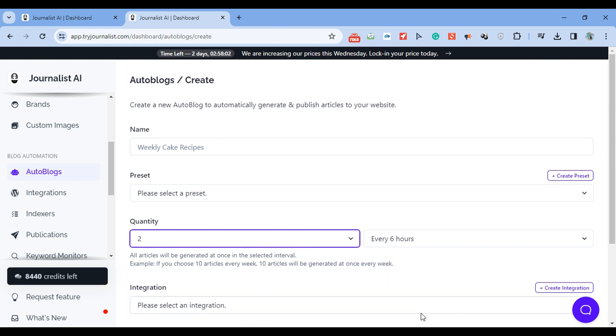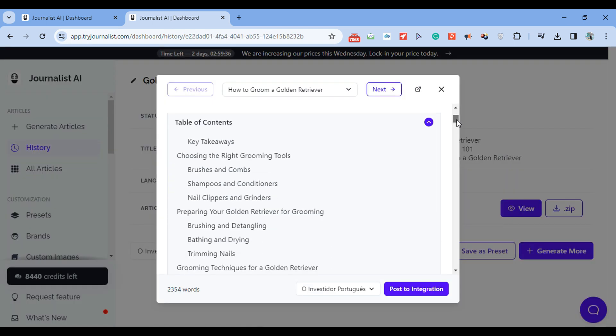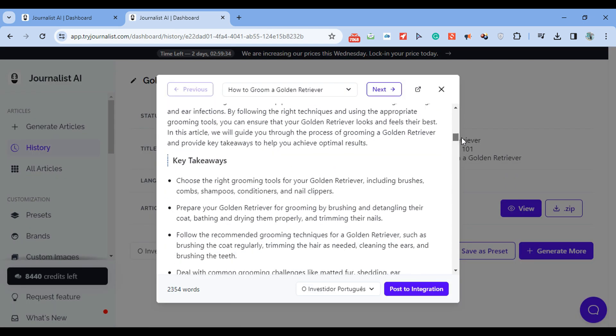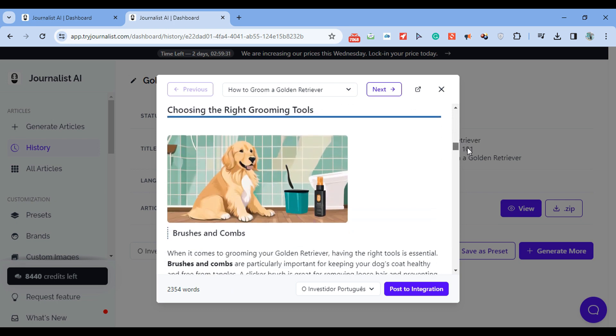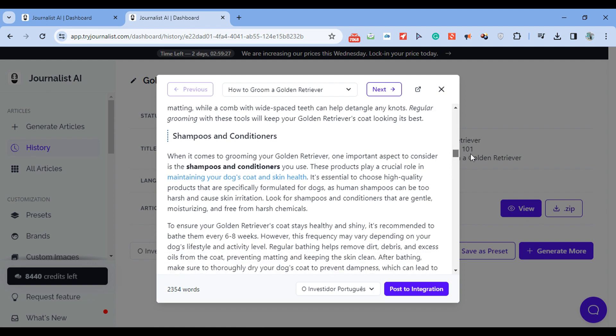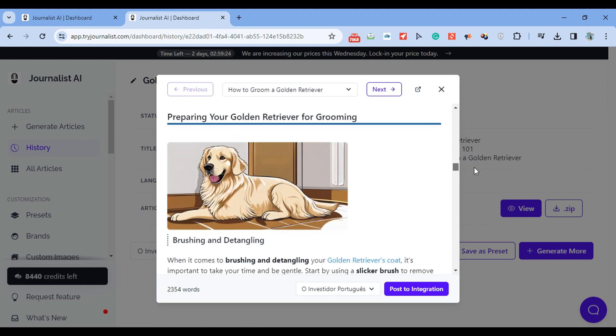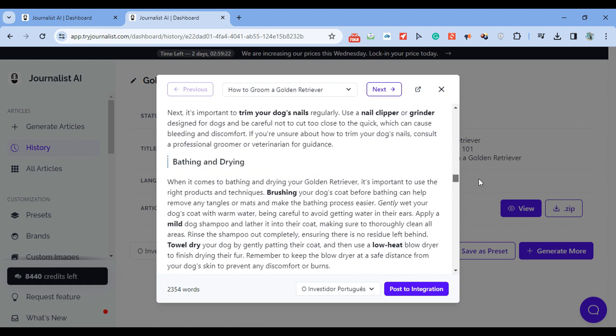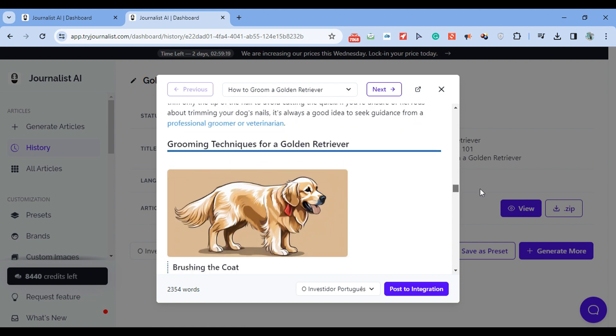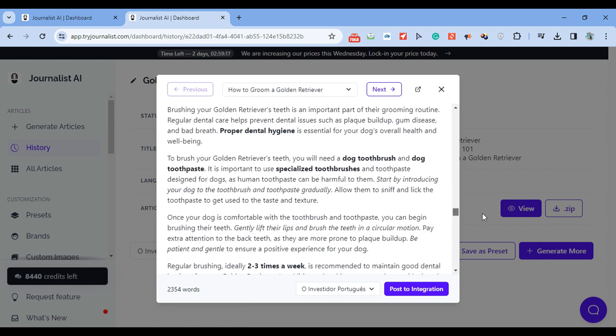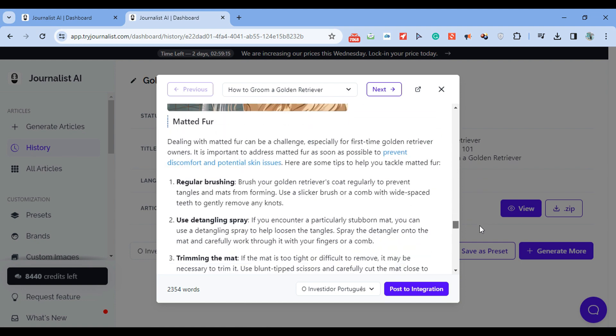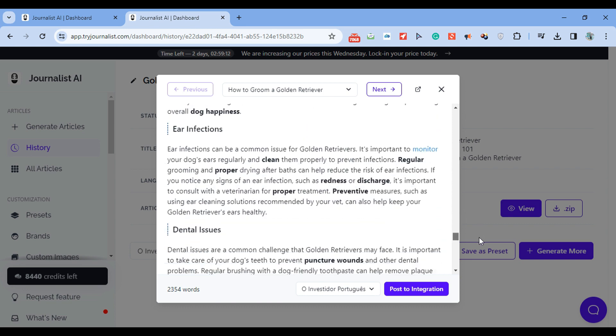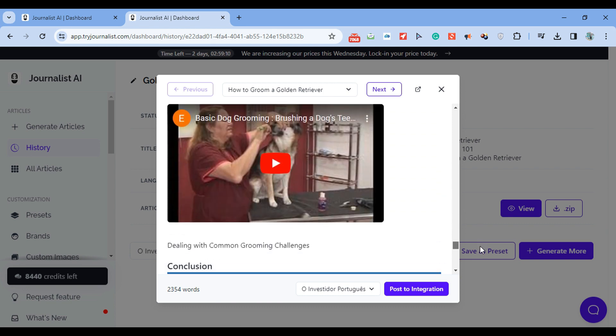And if we expand on one of these articles, all these articles will have a featured image, a table of contents, proper in-article structuring with in-article images, in-article bullets, tables, quotes, internal links. So these posts will interlink between each other in a way that makes sense. External links, so links linking out to other authoritative sources in your niche, all this done for you auto with AI.